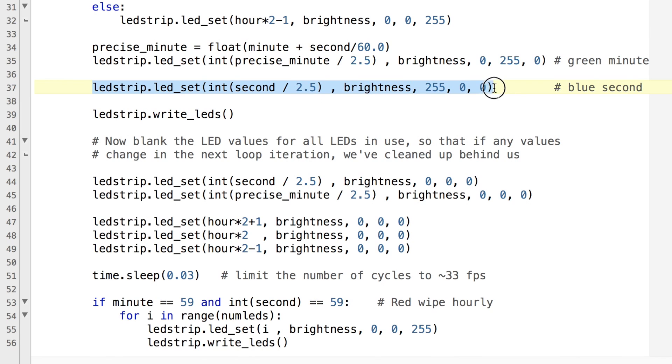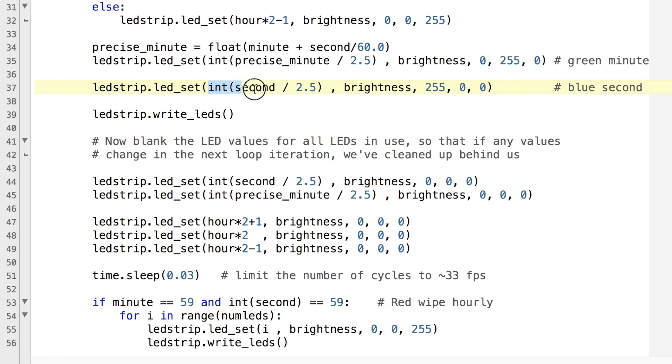We're reading the seconds as a float value straight from strftime so we don't have to play about so much with that. But here we're turning that into an integer and then that gives us the correct LED for the seconds.